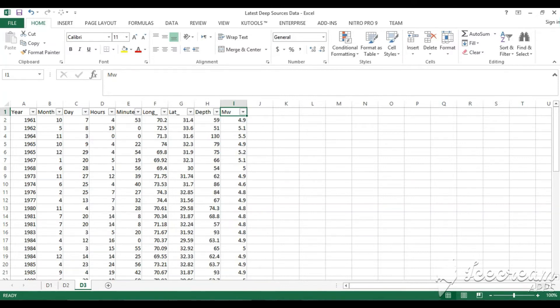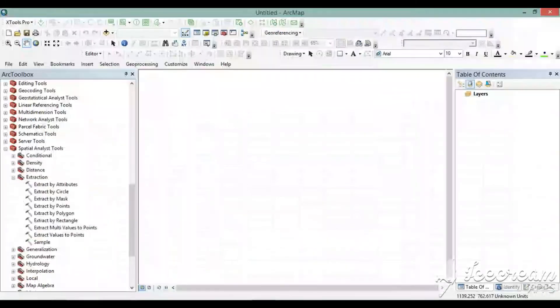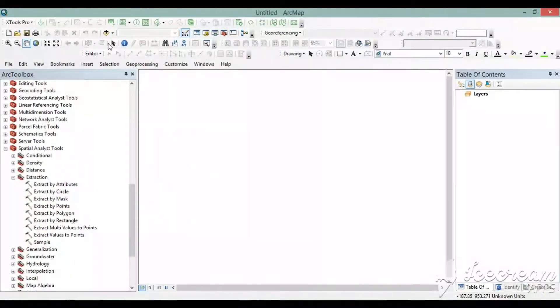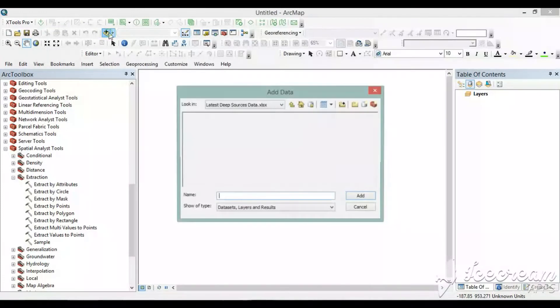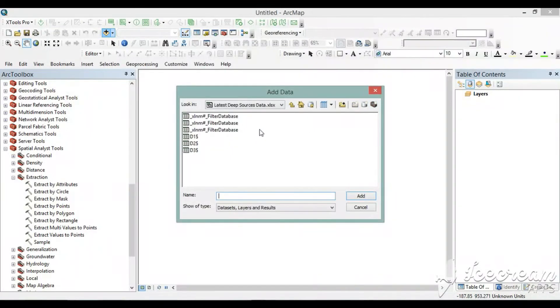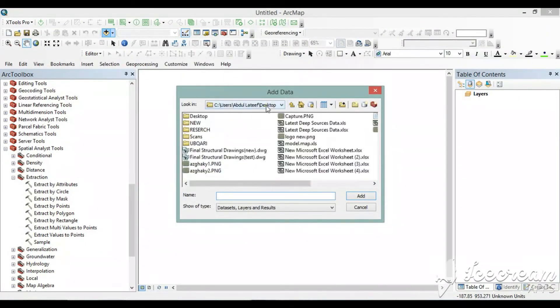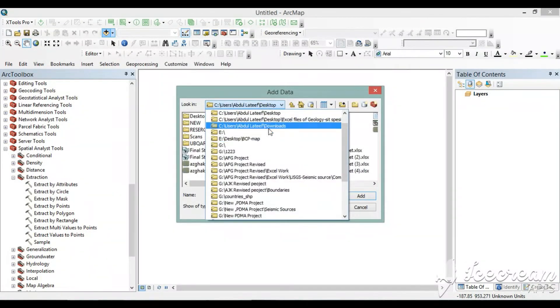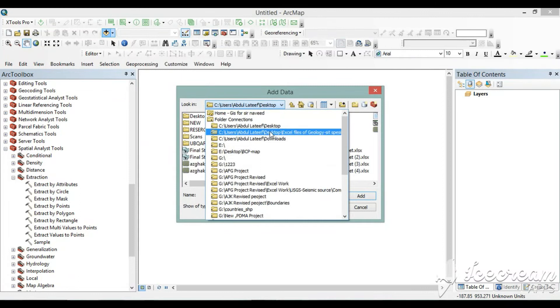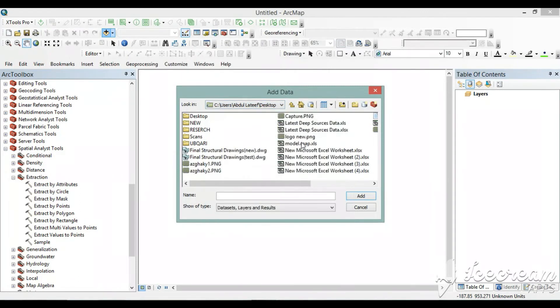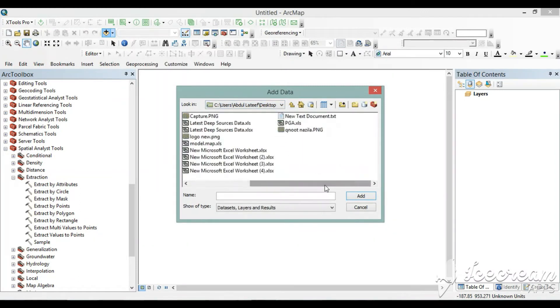We will come to RGIS, we will add data and we will go to where we have saved this Excel file. Now where is the Excel file?